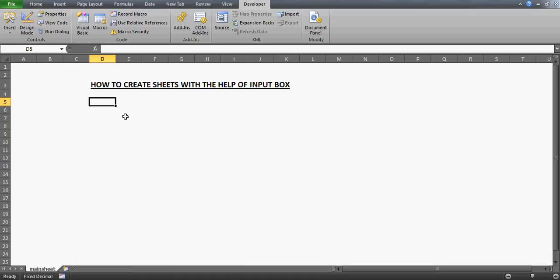Hi guys, very good evening to you. In this video, we'll learn about the InputBox and we'll make a program with the help of which a user can enter some number on the screen, and that many sheets can be created in your Excel environment.